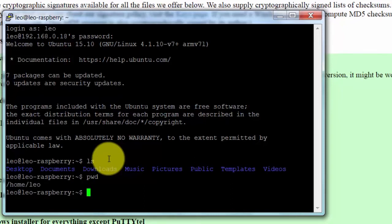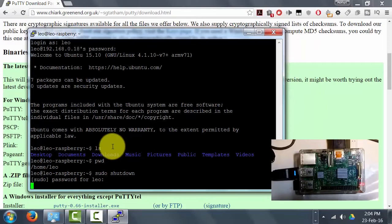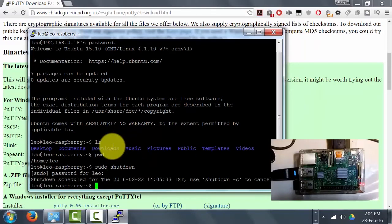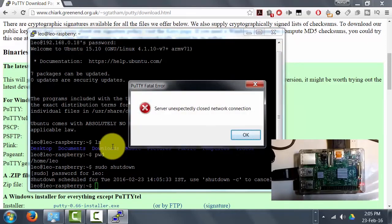Now I'm going to shut down my Raspberry Pi from Windows. The Raspberry Pi is shut down and the Wi-Fi light is turned off. Thank you so much and keep watching.